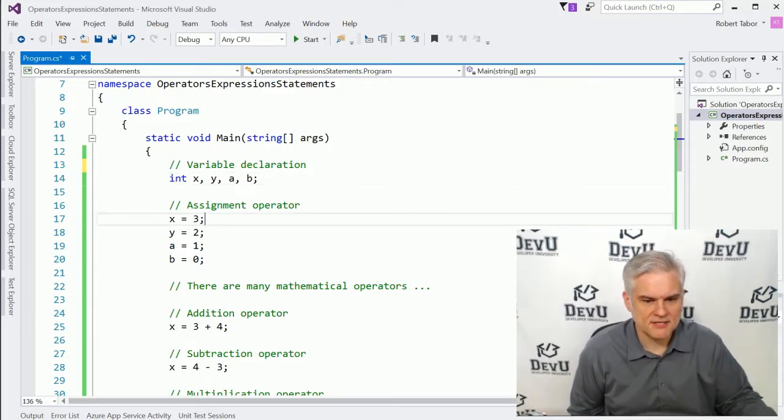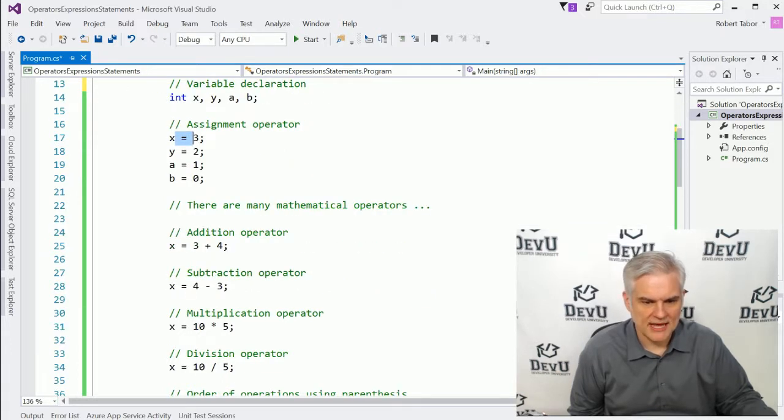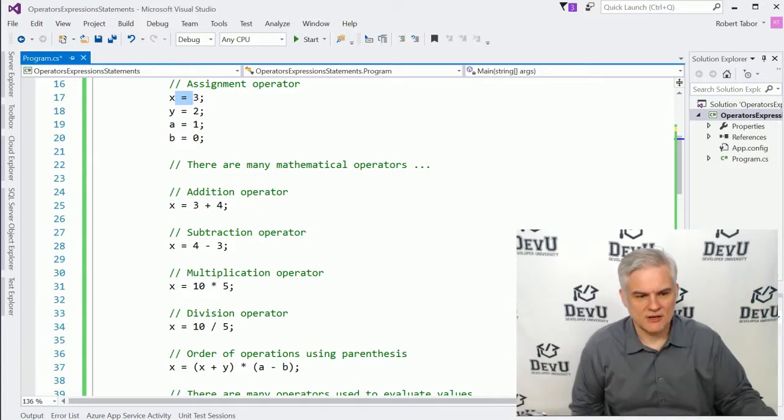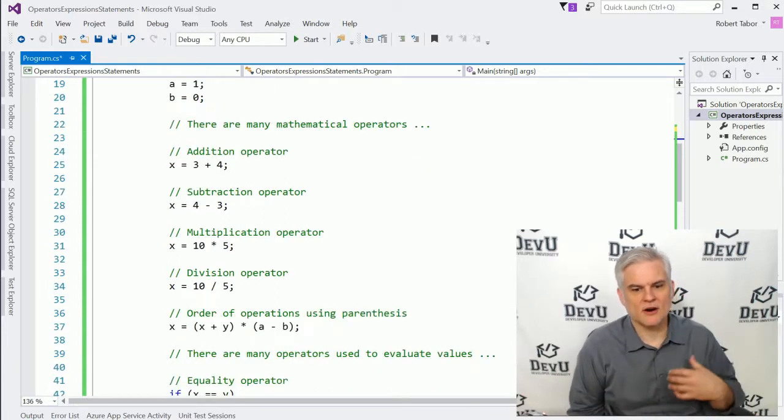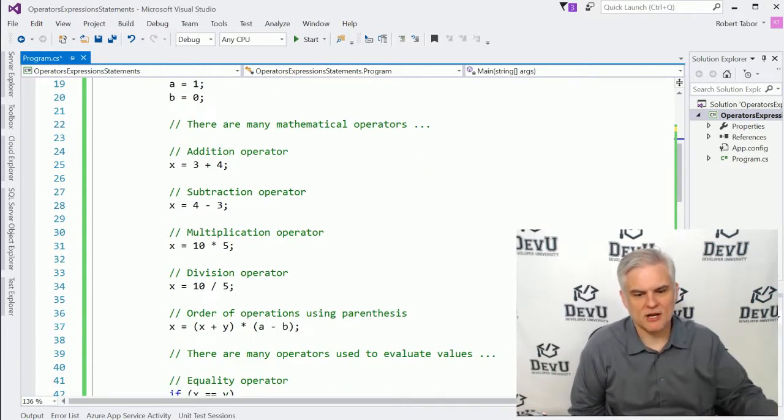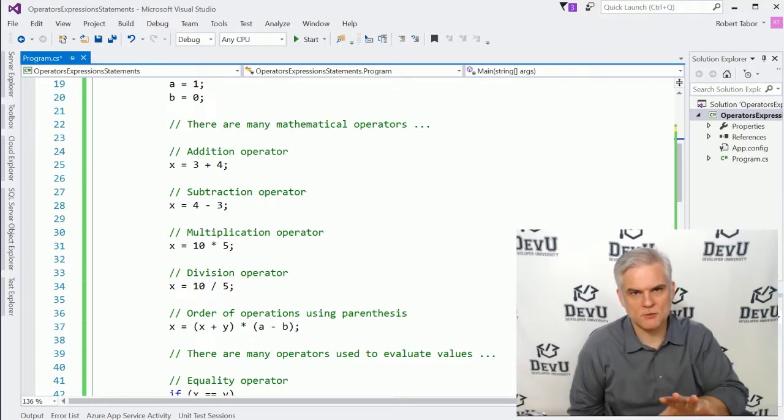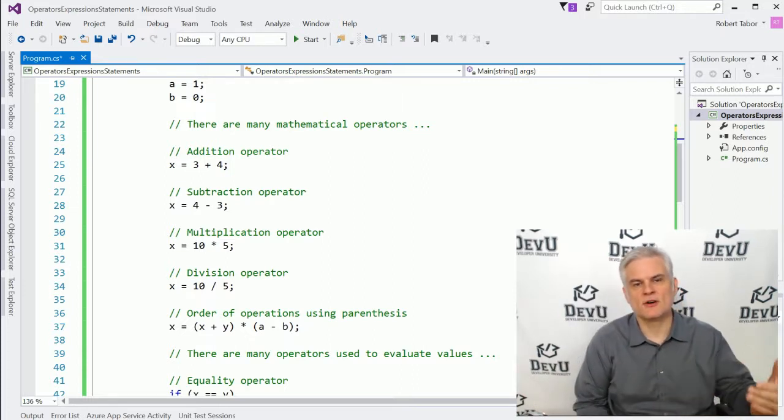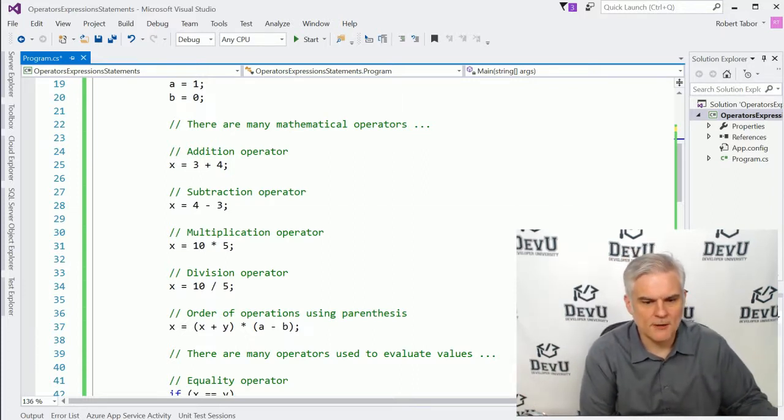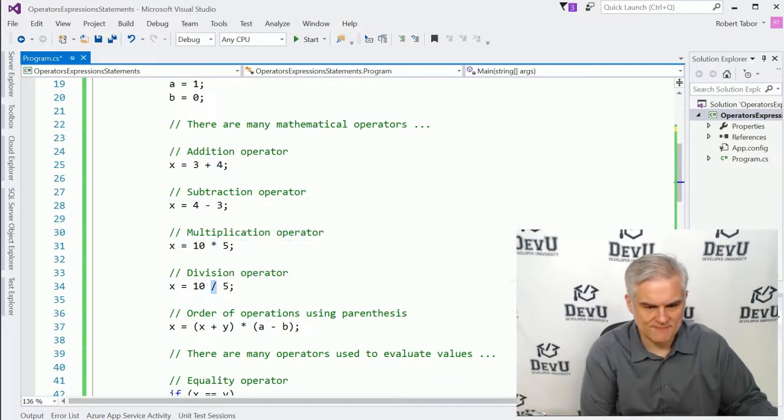All right. So next up, assignment operator, we've already seen the equal sign at work in that capacity. Note here in line number 22 and following that there are actually many different mathematical operators. We're only looking at the most basic ones, but there are also some advanced ones as well. But here we have addition and subtraction, multiplication and division.